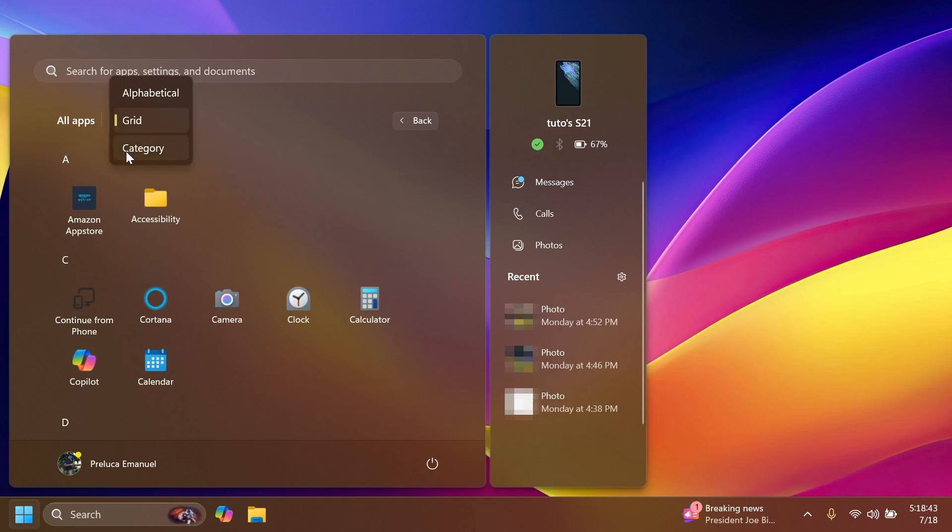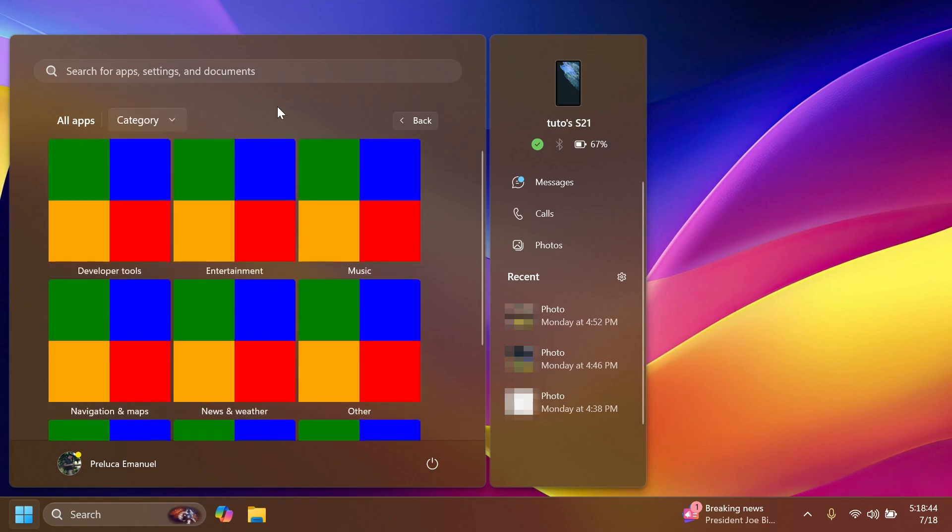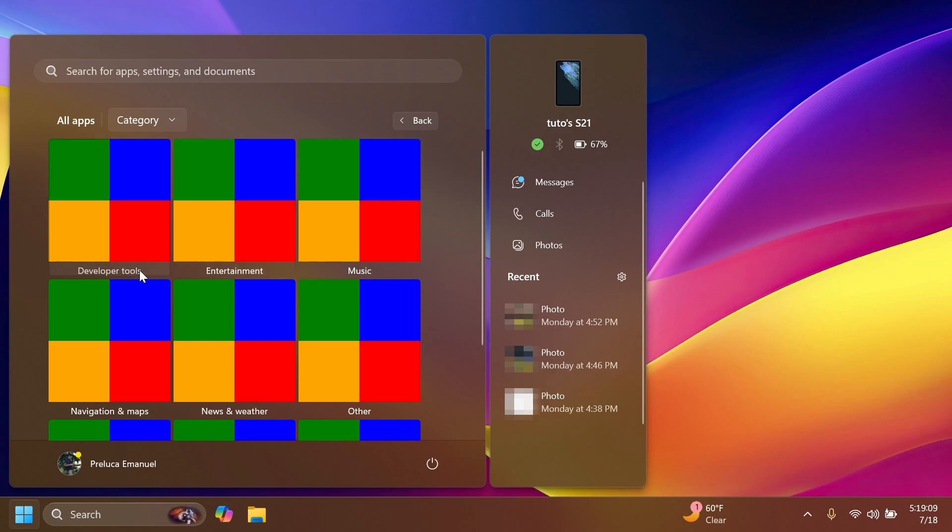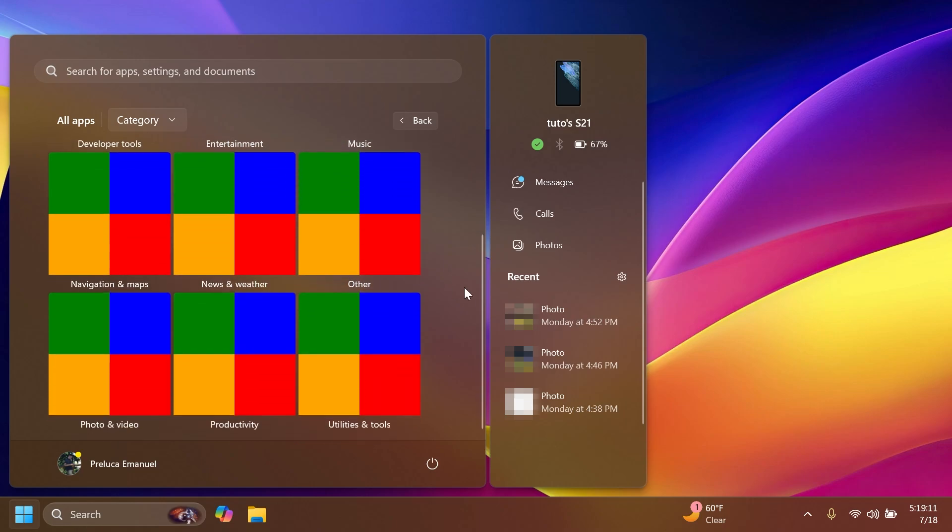And we also have the category view which is something new. As you can see, it is not yet finished by Microsoft, it's currently in the works. So if you want to play around with this feature, pay attention that it could be buggy, maybe the Start Menu will crash a few times because this feature is in a very early stage.